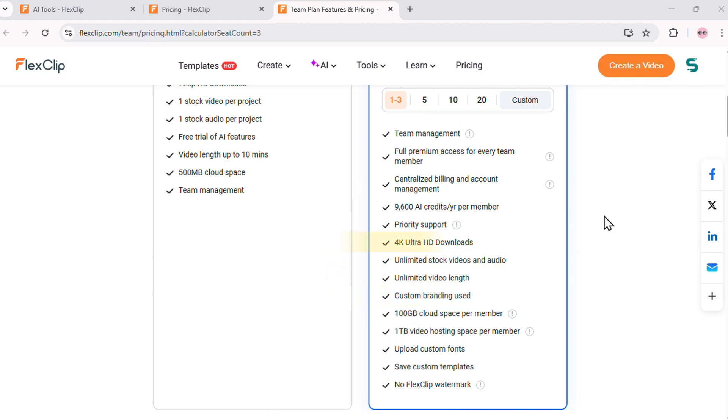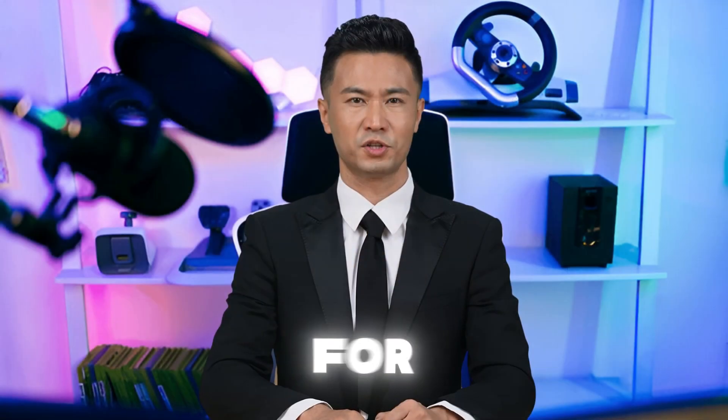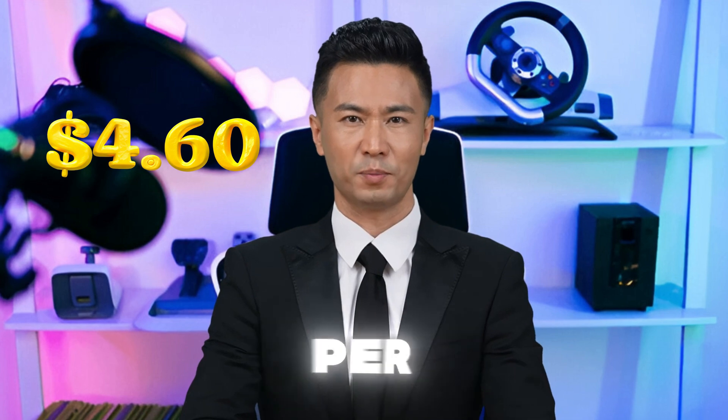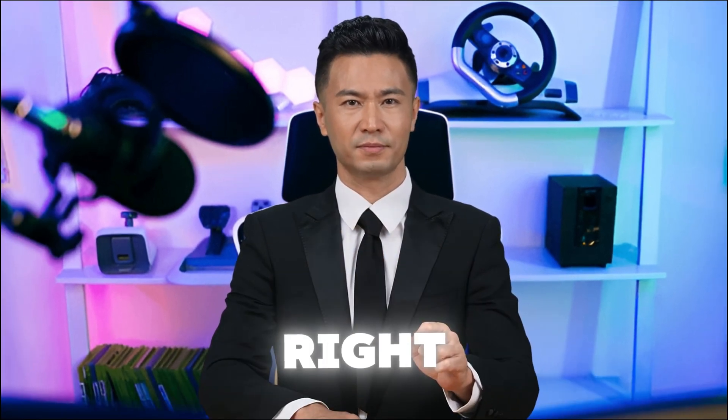Custom branding, 4K Ultra HD downloads, 100GB cloud space per user, 1TB video hosting, and more. All for just $4.60 per month? Sounds crazy, right?